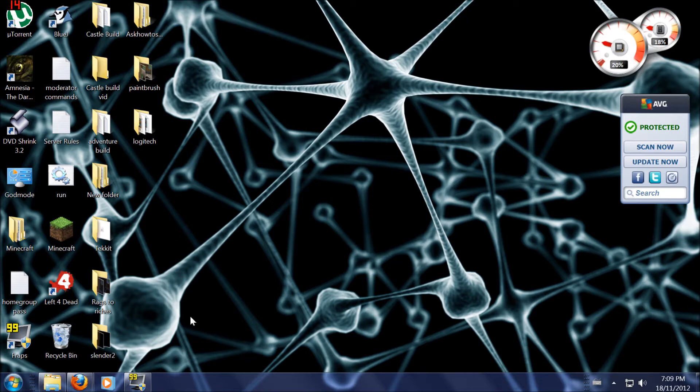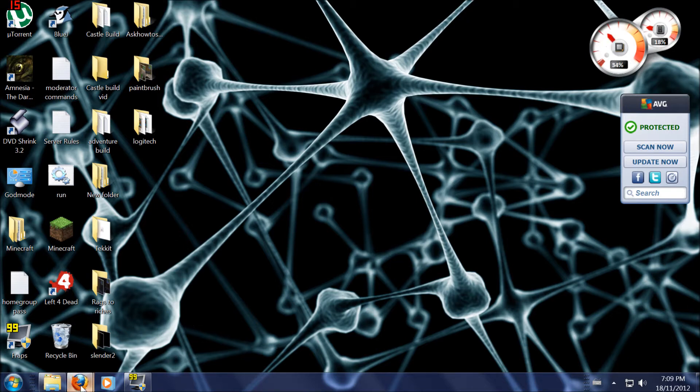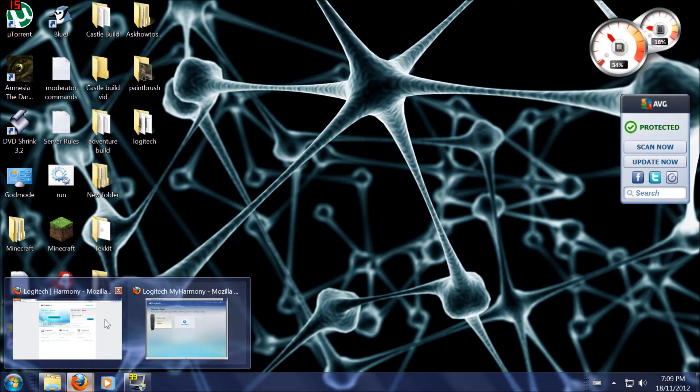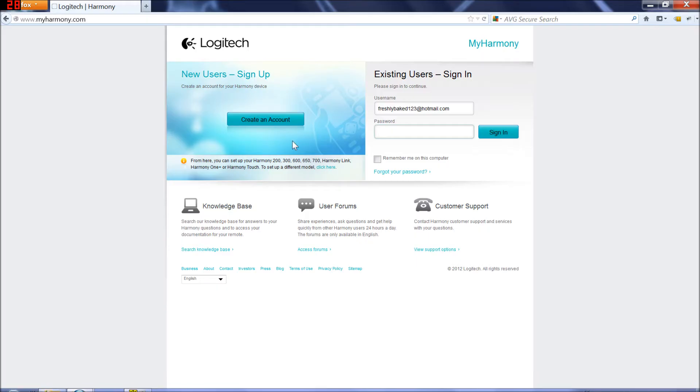So let's get started. First thing you're going to want to do is go to www.myharmony.com and create an account.